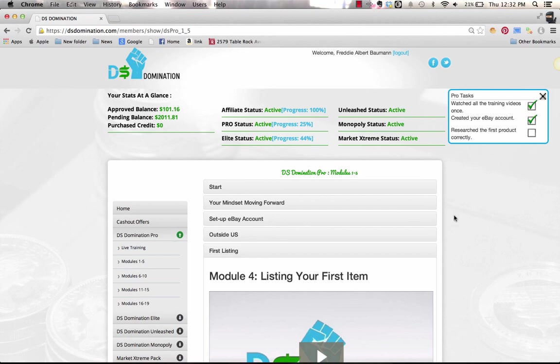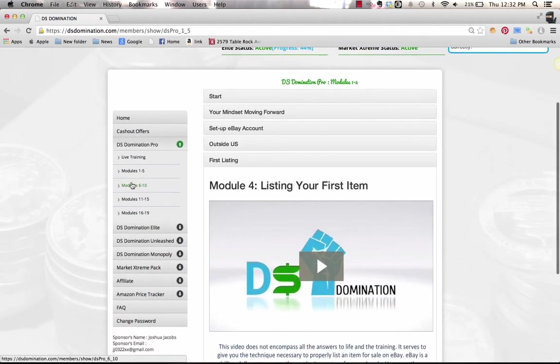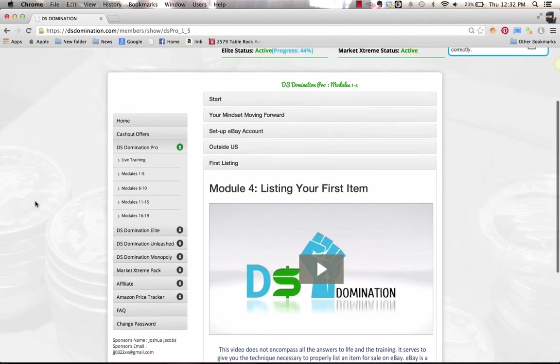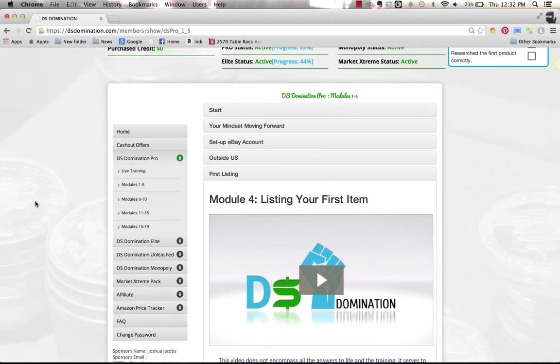Get your $20 back, make $100, maybe make $200, then get into some of these higher level courses like Elite Unleashed and Monopoly, and start making those $1,000 a month, $2,000 a month, and really work your way out of your job.